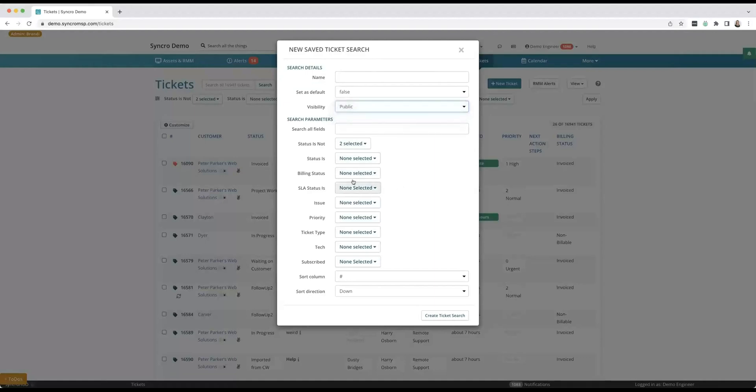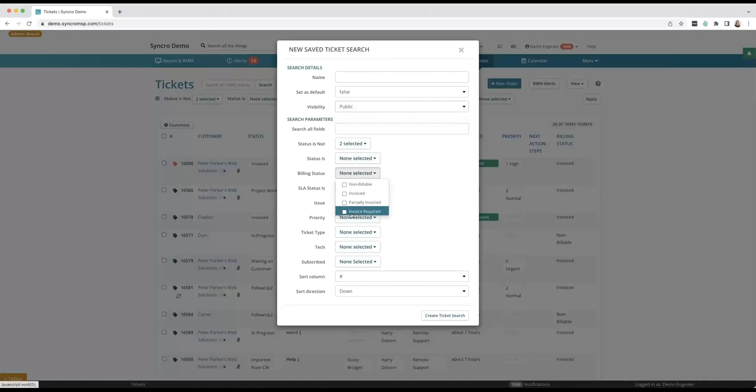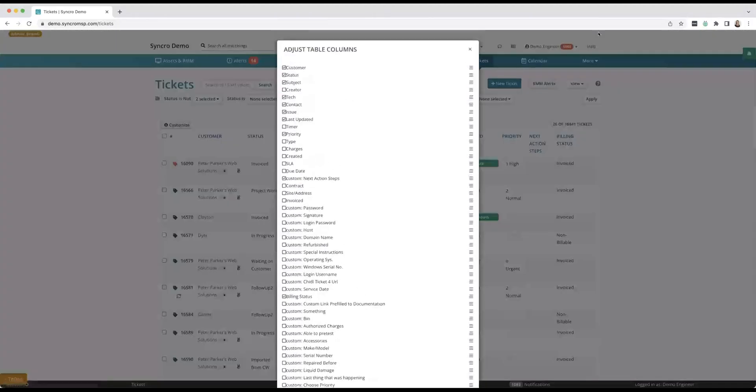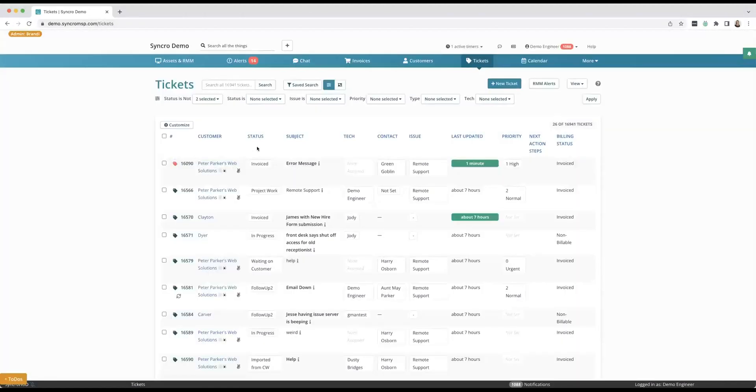But if you only want to see your own tickets, or I only want to be able to see like non-billable, invoice, partially invoice, invoice required—hey, I haven't invoiced them yet, I need to make sure I create an invoice for all of these tickets—you can create views that way. Of course you can customize what these different headings are here.